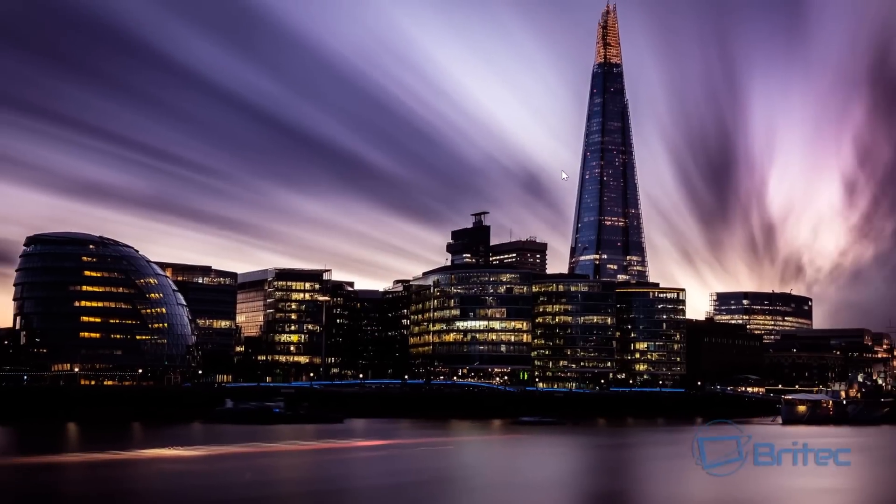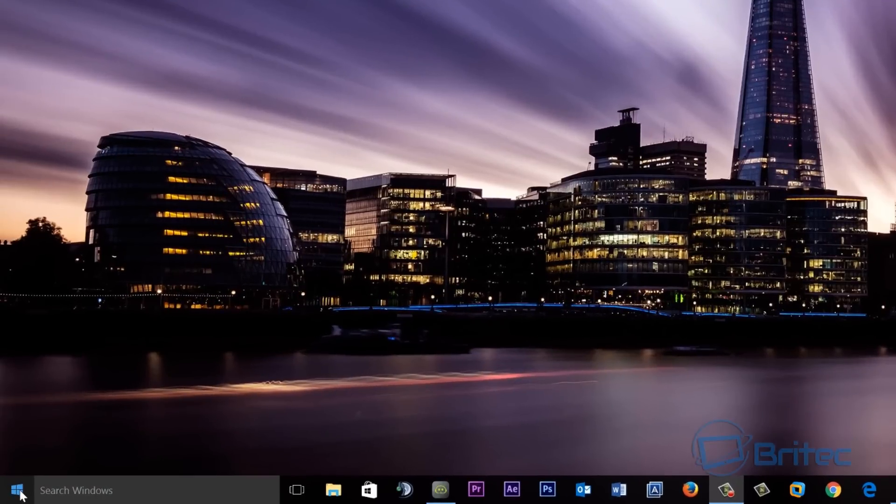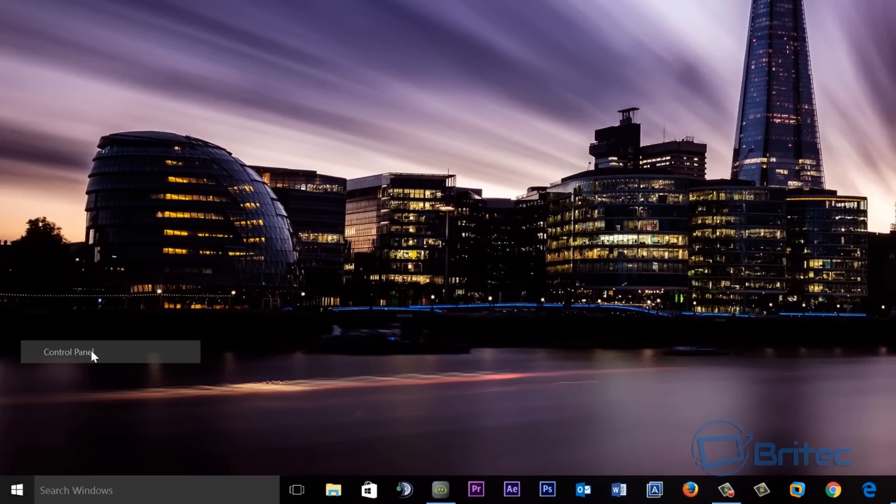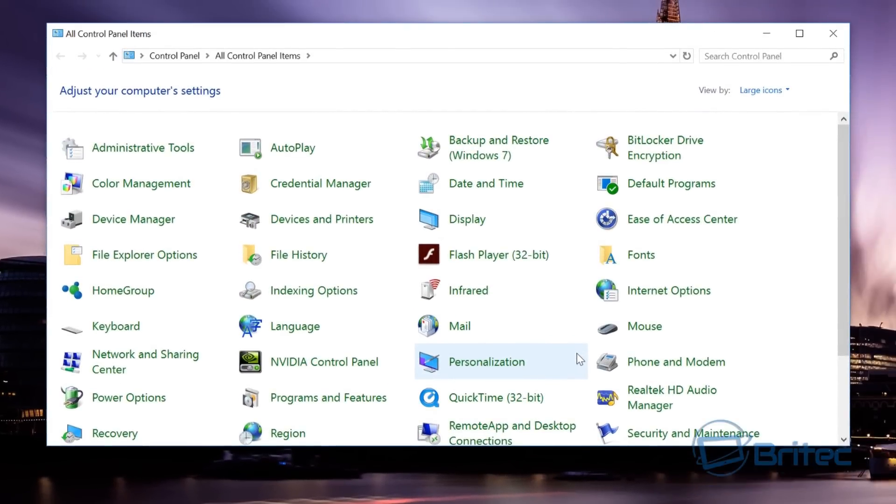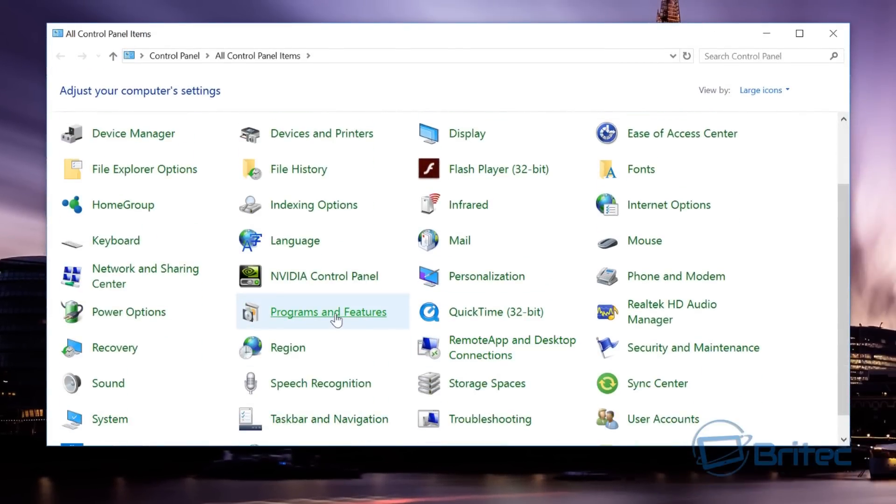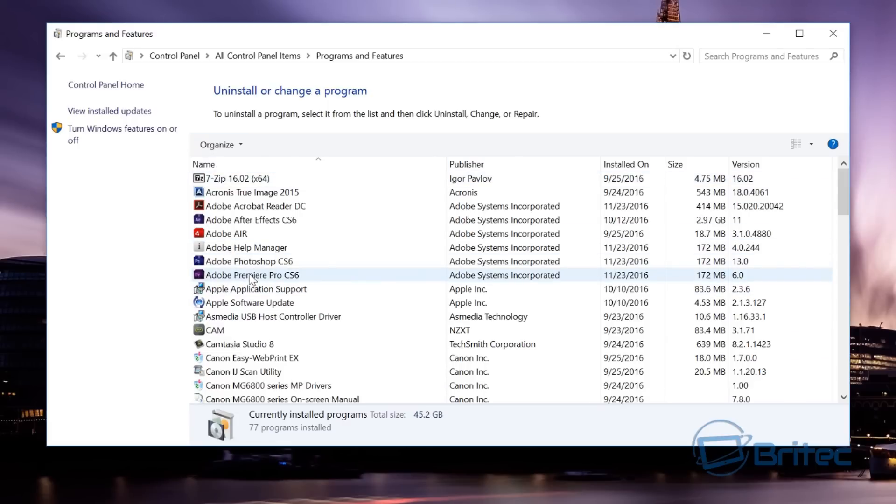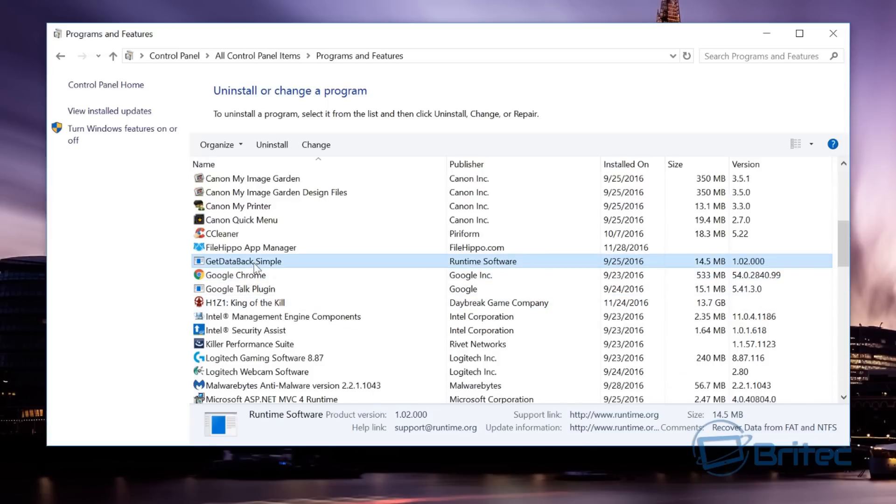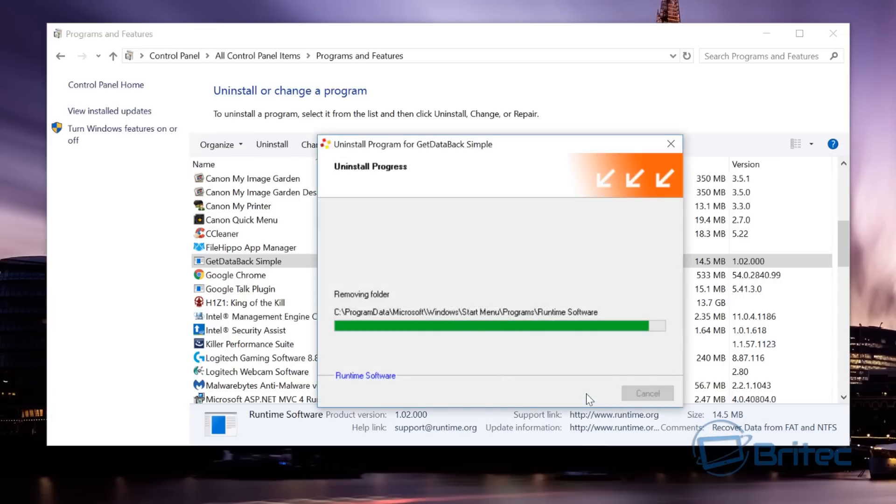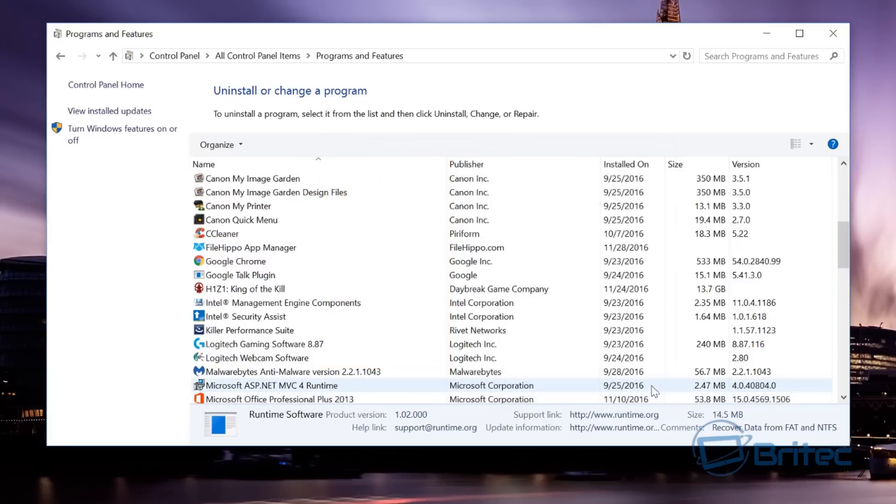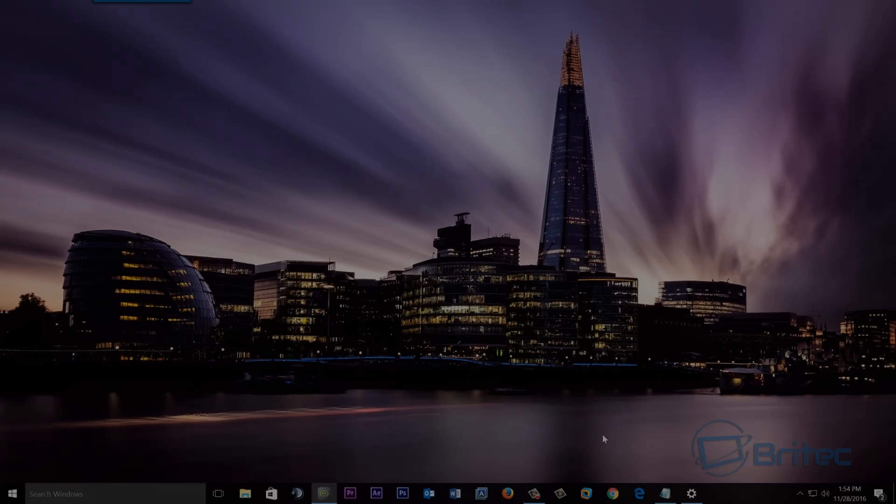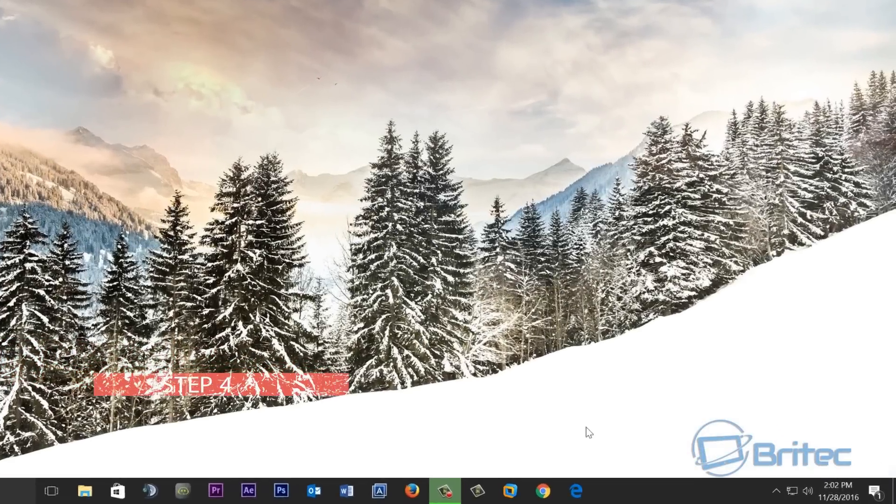Next up, we're going to remove any unwanted programs. You can go to Control Panel here, go to Programs and Features, and remove any programs that you're not using anymore. This will also free up space on your hard drive. Just go through here—I'm pretty sure there's loads of programs that you don't even use anymore. Just go through here and uninstall them. It's pretty straightforward and easy to do. Just click on it and uninstall. You'll be surprised how much space you'll reclaim.